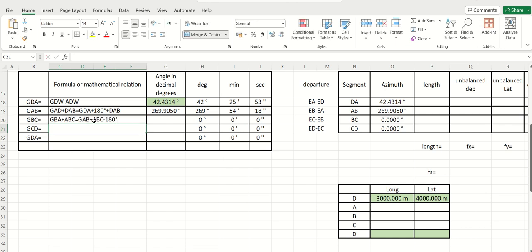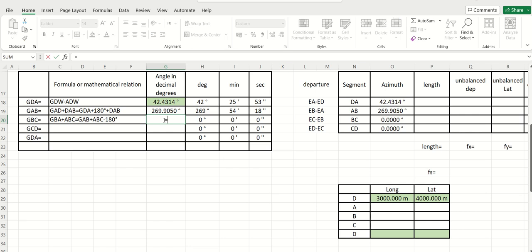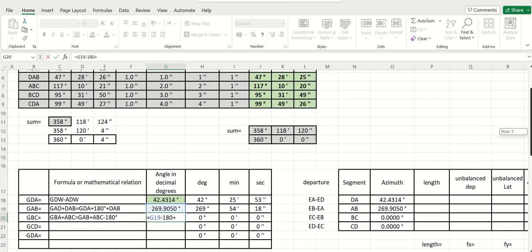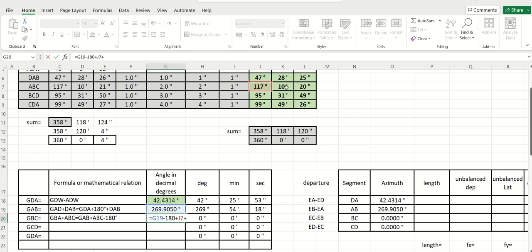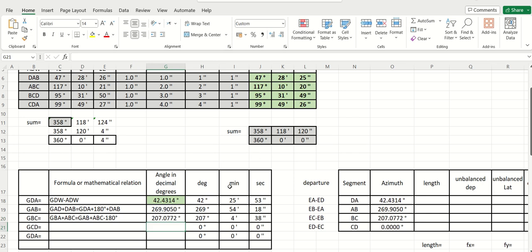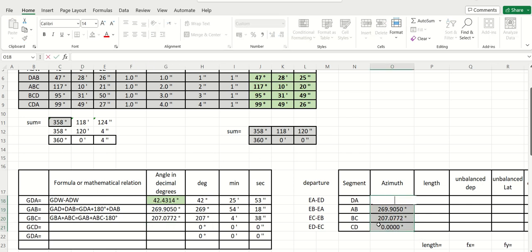So GBC is equal to GAB plus ABC minus 180 degrees, and this is what we have in class. The next azimuth is equal to the present azimuth plus alpha minus 180. So I write: GBC = GAB minus 180 degrees, plus ABC — this angle — plus this angle divided by 60, plus this angle divided by 3600.